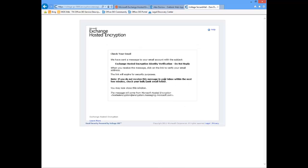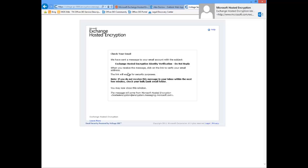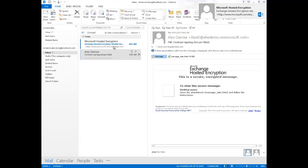At this point it lets me know, check your email. You've been sent a message to your email account with this particular subject. When you receive the message, click on the link to verify your email address. So this is where we're going to verify who we are. There's that email that just came in, verifying that.